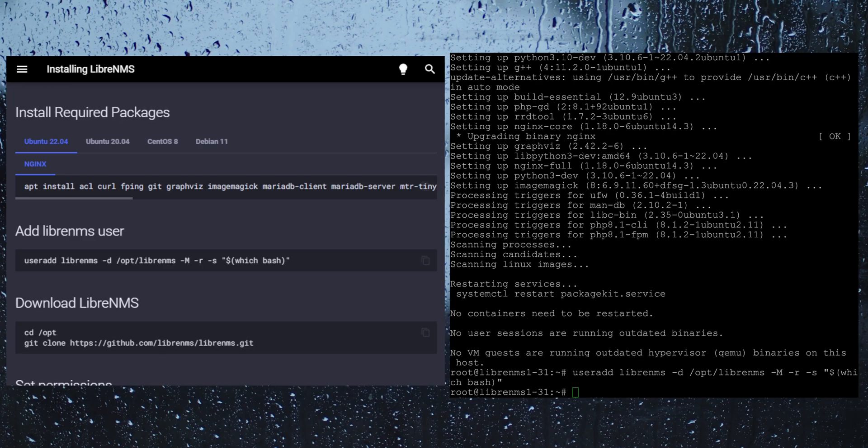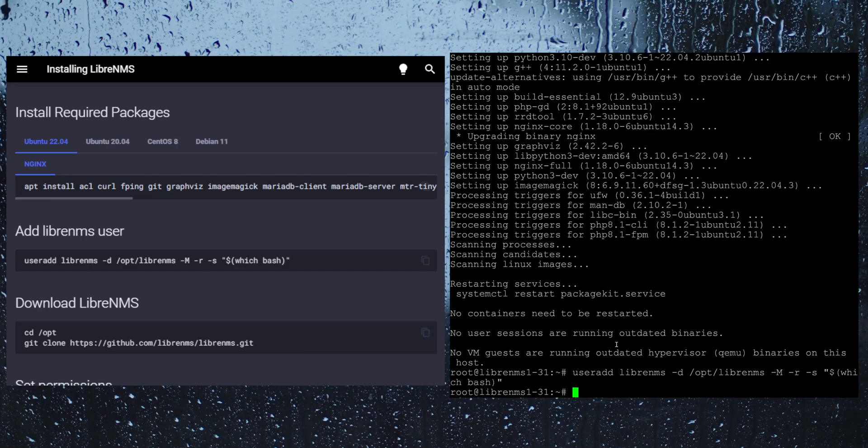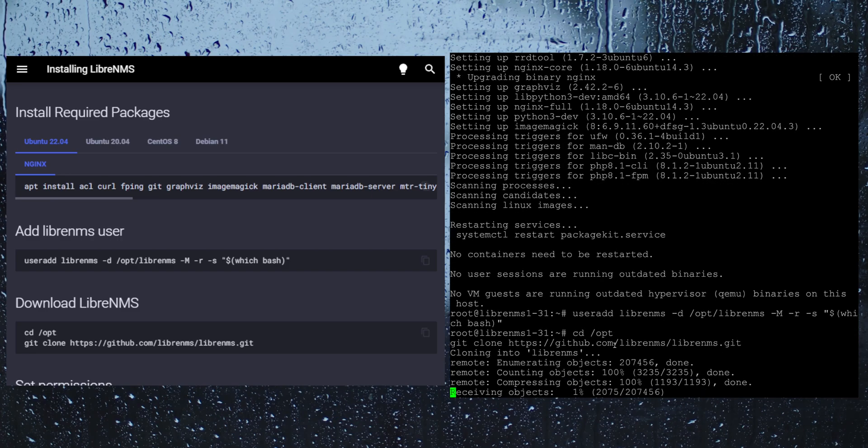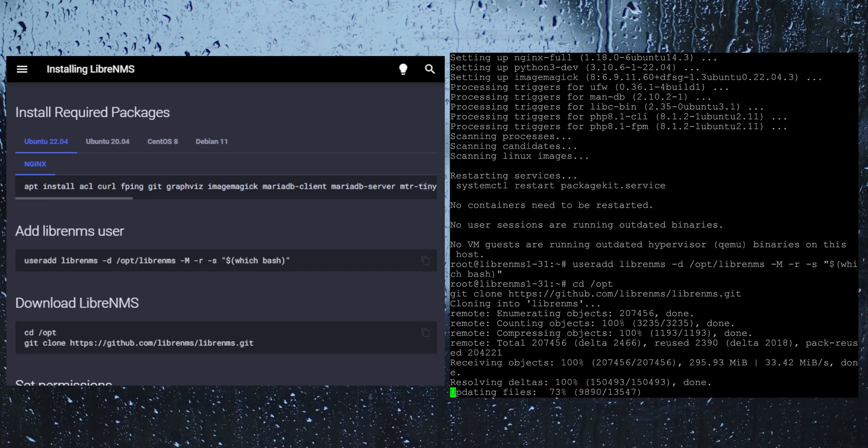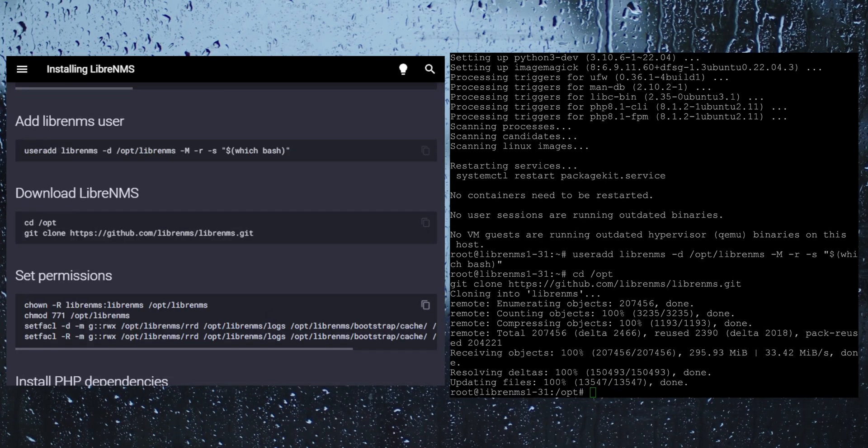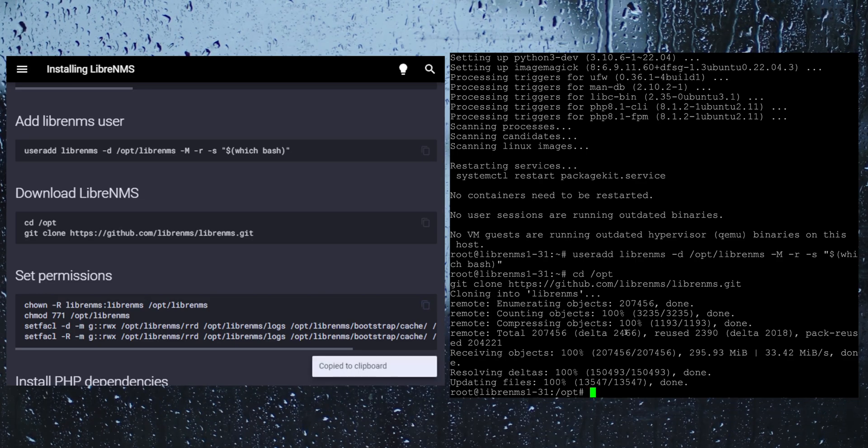For this next step we are going to go ahead and clone the LibreNMS repository from GitHub. This is actually going to download the LibreNMS software and install it on your server here. Now we just need to change the permissions on the LibreNMS directory since we did all that under root.